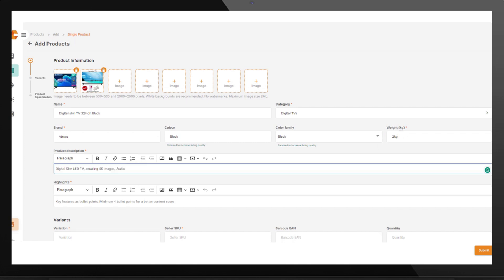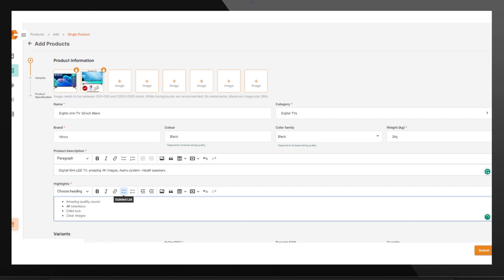Product description should be at least 50 characters for a good content score. Describe how your product works and the key features of the product. You can upload a link or an image.